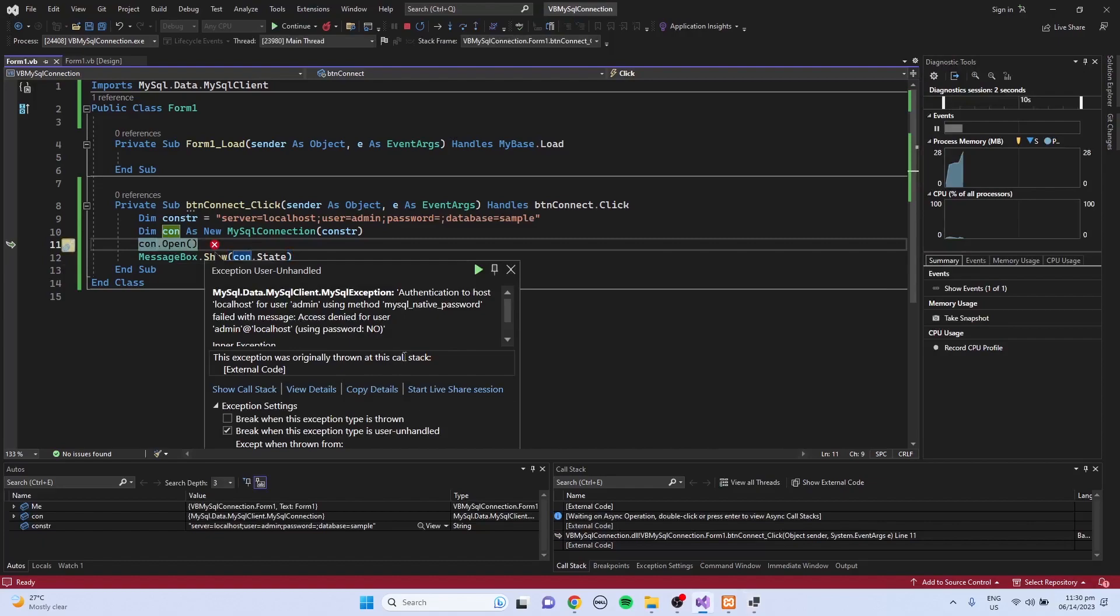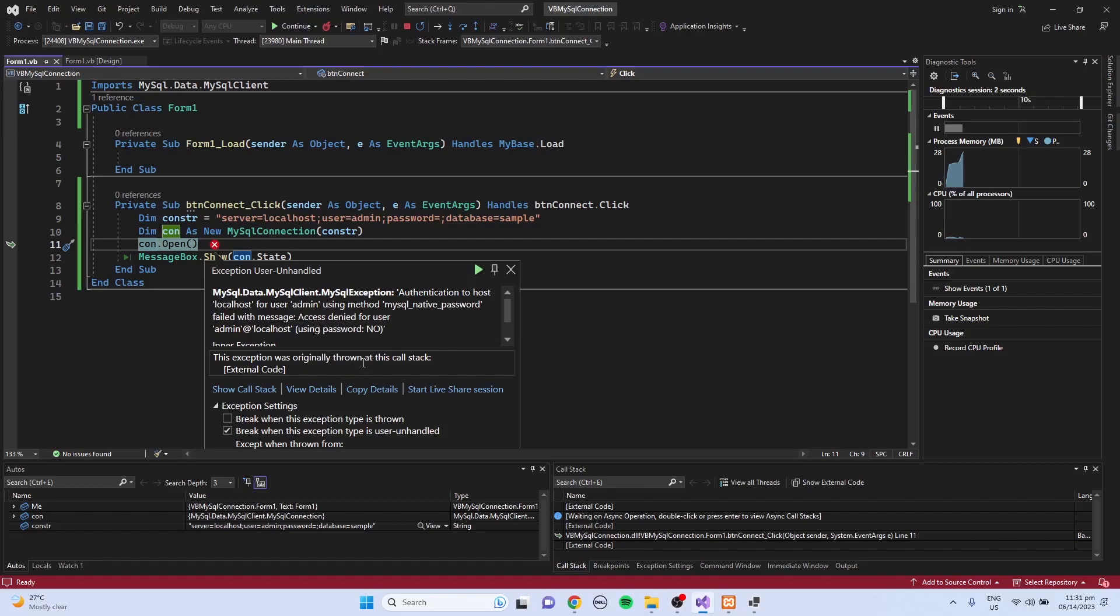So we have here an error: localhost for user admin. MySQL authentication failed with message access denied for user admin at localhost. So I didn't have an admin username in the MySQL. And I did not set the password for MySQL server. That's why this error occurred when I click the connect to MySQL button.